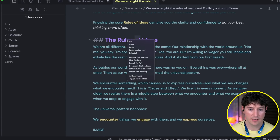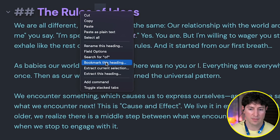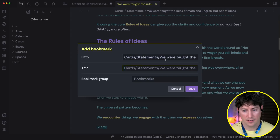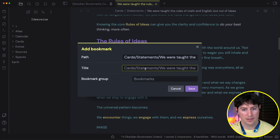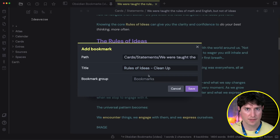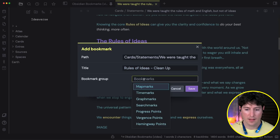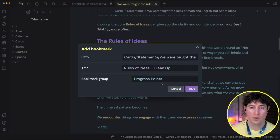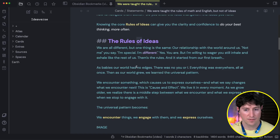If I just right-click, I have an option to bookmark this heading — that's all it takes. It's got a path. I can give it a title — I'll say 'rules of ideas, clean up' — just give myself a note or something. And let's put that in 'progress points.' We'll get into what progress points are very shortly.